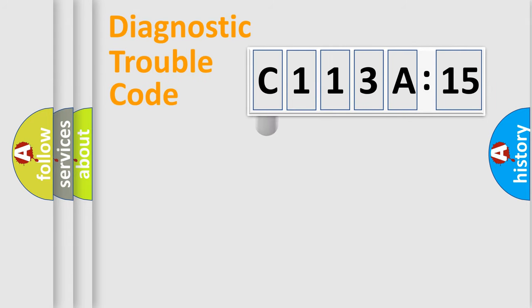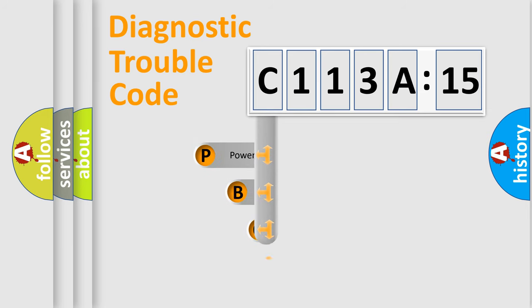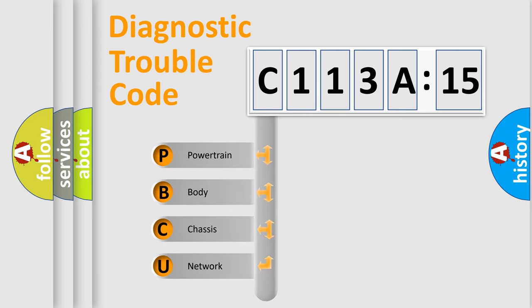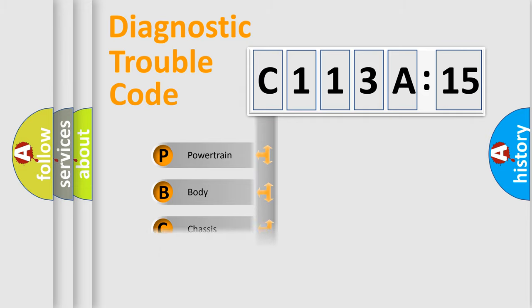First, let's look at the history of diagnostic fault code composition according to the OBD2 protocol, which is unified for all automakers since 2000. We divide the electric system of the automobile into four basic units.